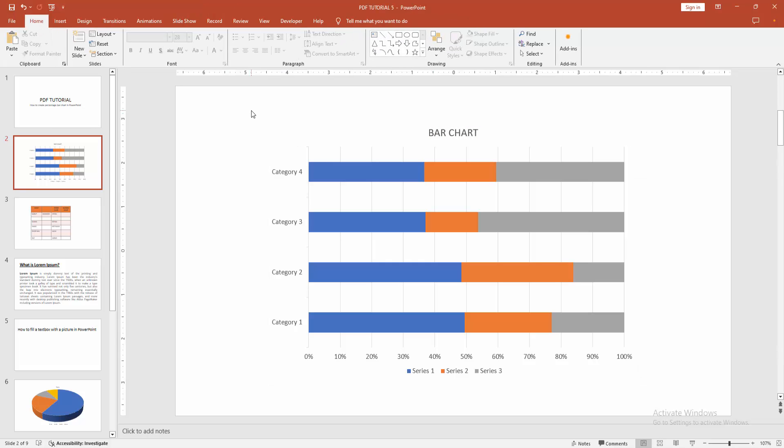Now, we can see we inserted and edited the percentage bar chart very easily.